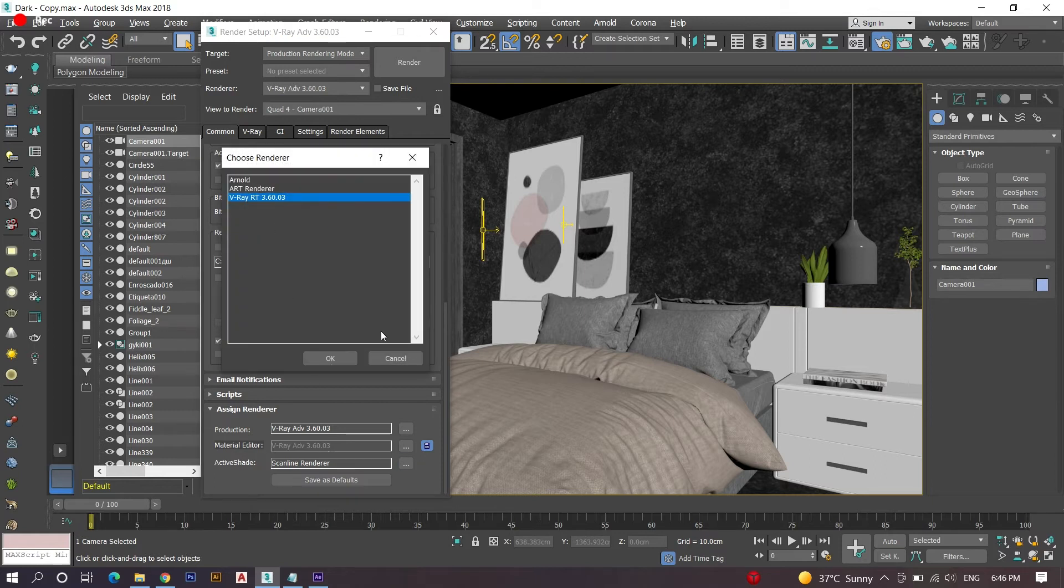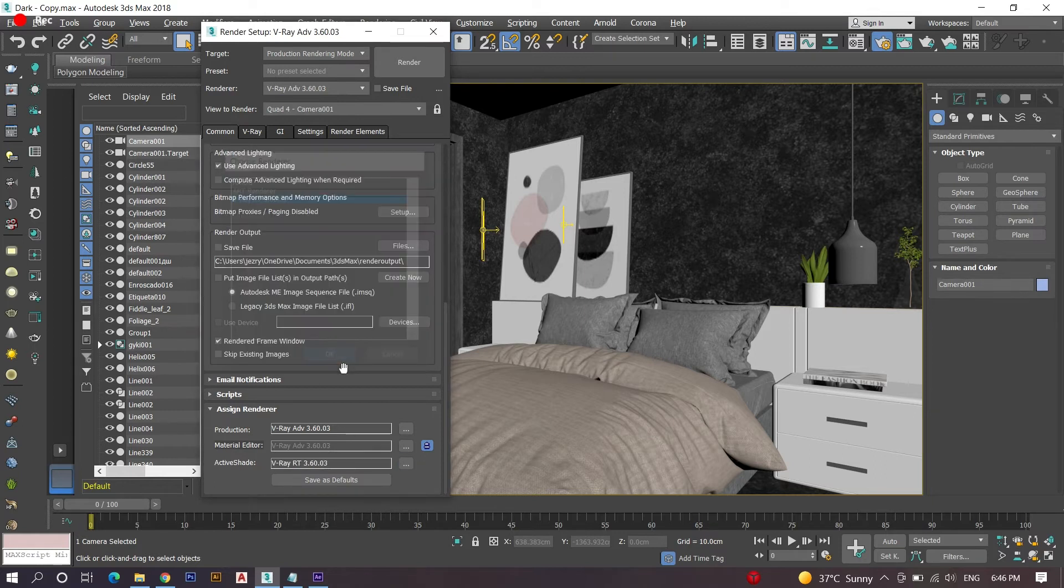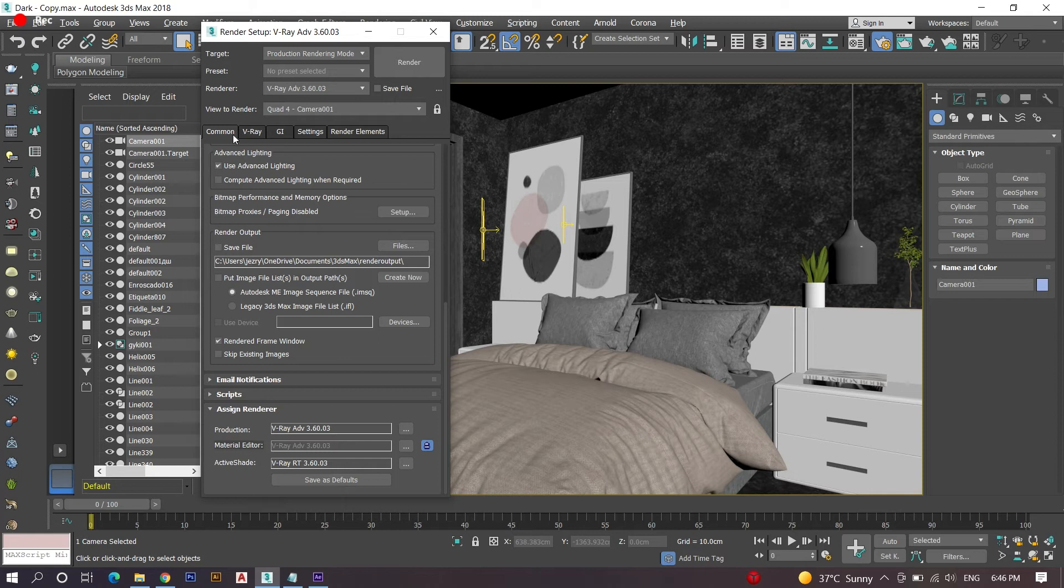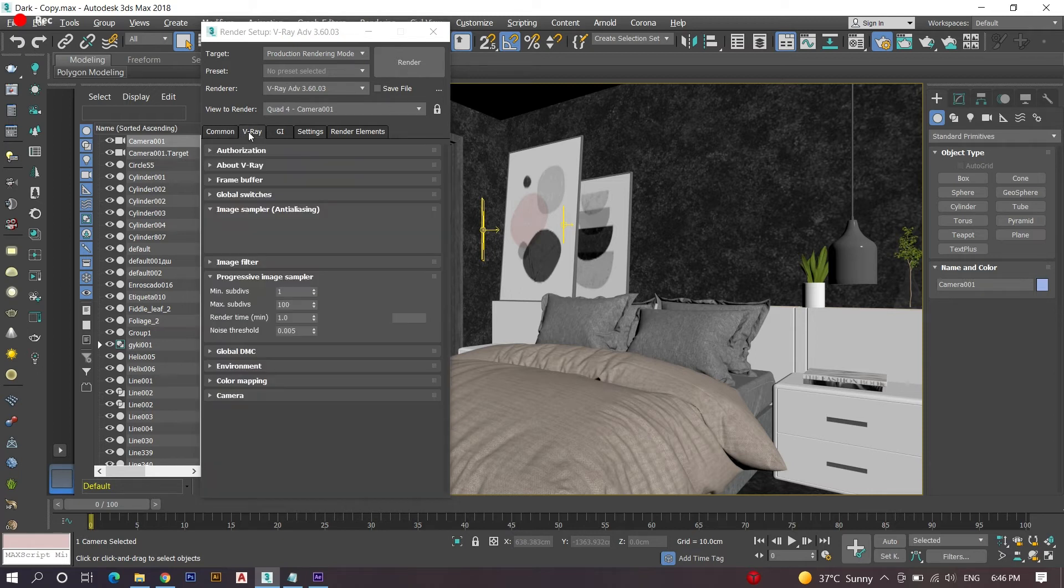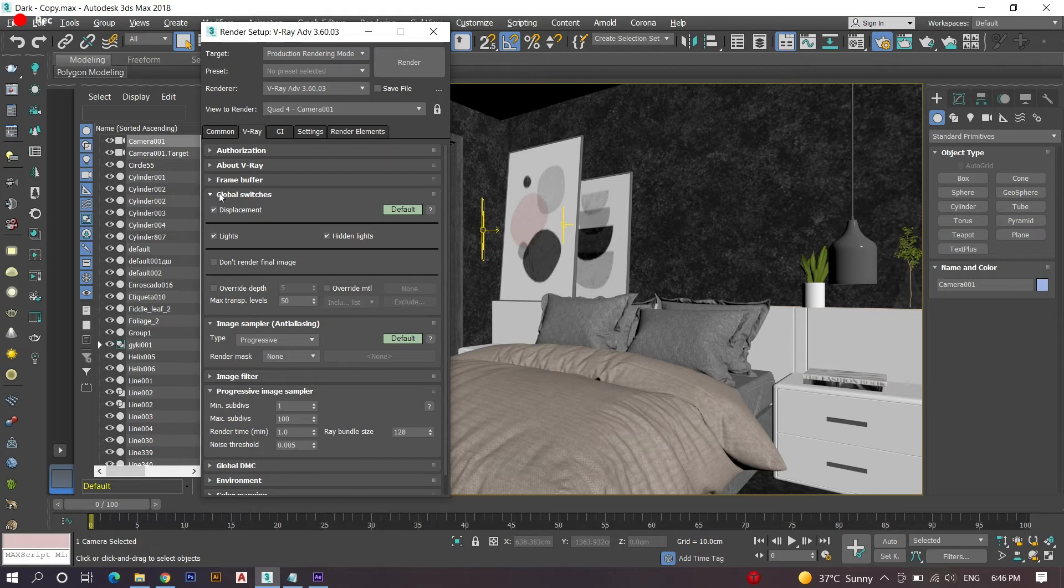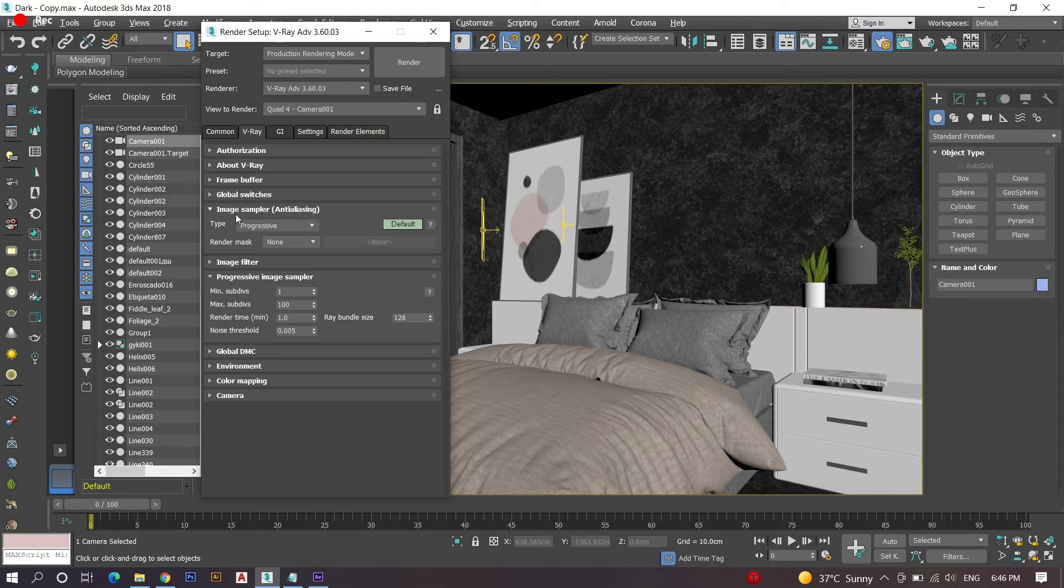Next, you can find V-Ray settings next to common. Select the icon, then select the image sampler option. Here we have to change the type. You can find two types: one is bucket and progressive. Click the bucket option.